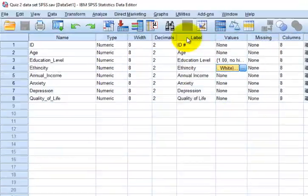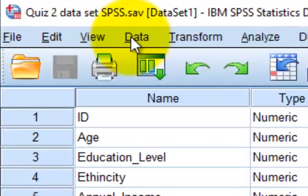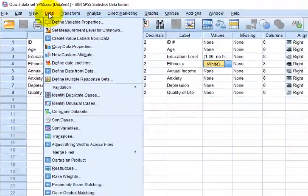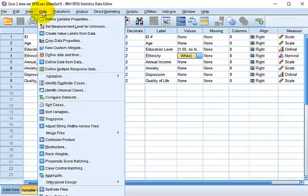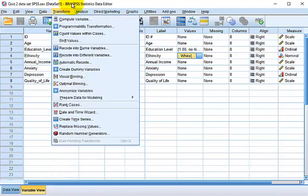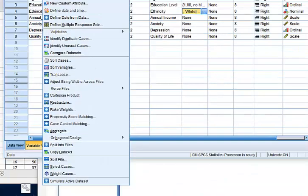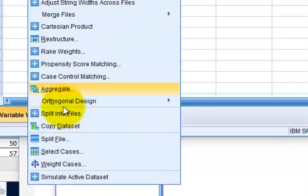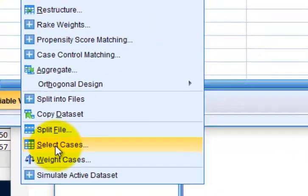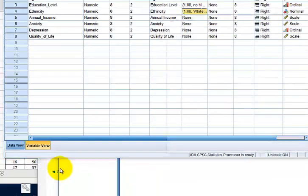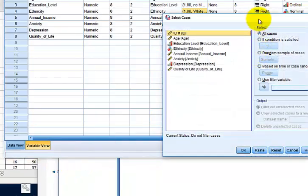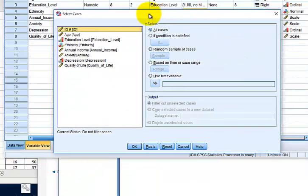So watch the magic here. You're going to go to Data, and way down at the bottom you'll see Select Cases.